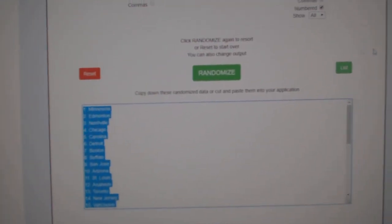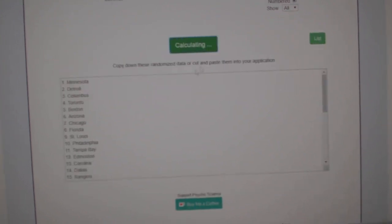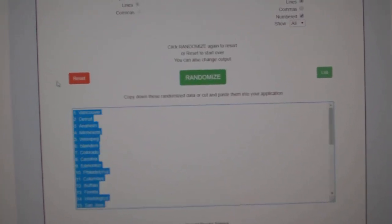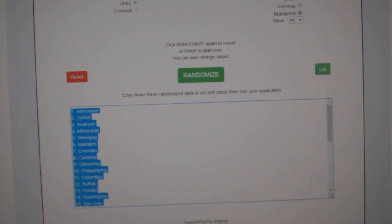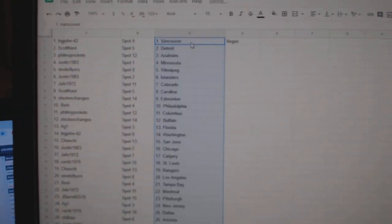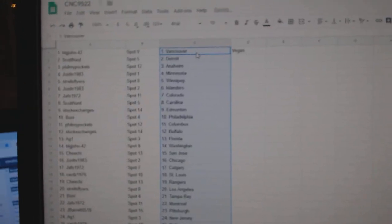And the teams. One, two, three. Copy. Paste. So Big John has Vancouver.